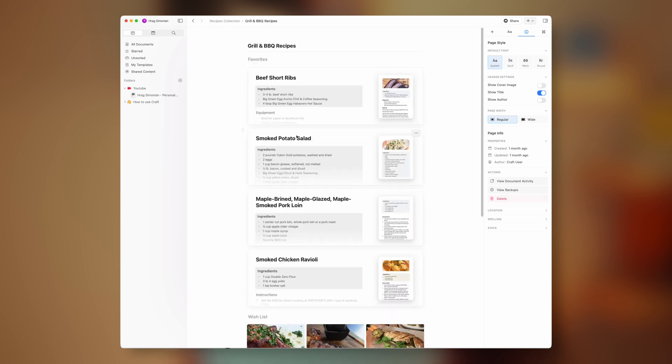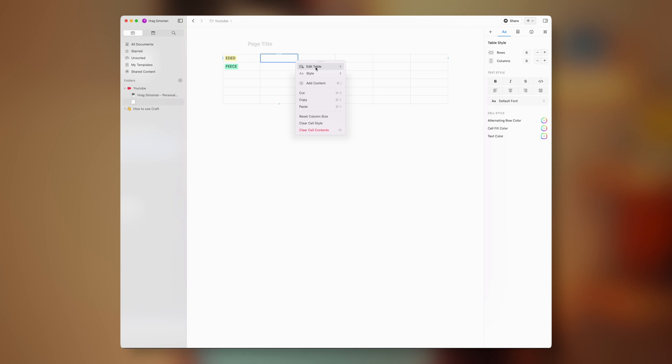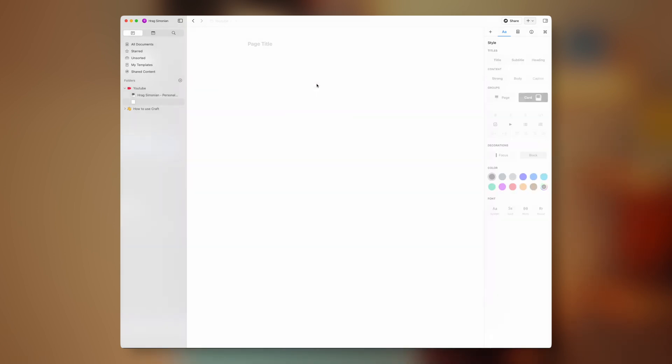Now we get to the most important part: features and capabilities. Since Craft is a relatively young and new software, it does lack a lot of features — for example, tables, which were non-existent a few months ago. More and more features are coming to Craft, but unfortunately it does not even come close to Notion. Even though it has better design, better organization and better speed, what it doesn't have is better capability, and that's where Craft fails to impress for now.